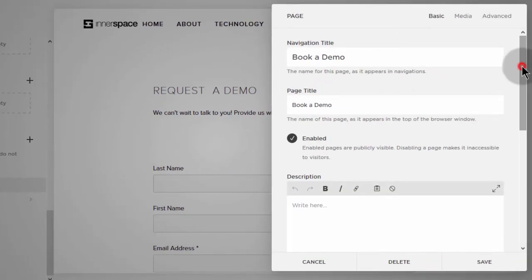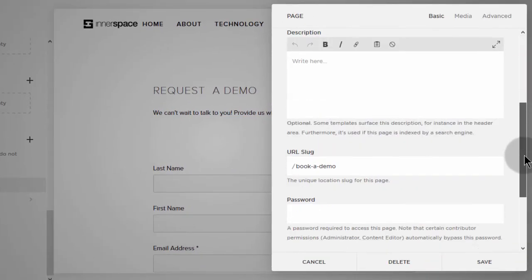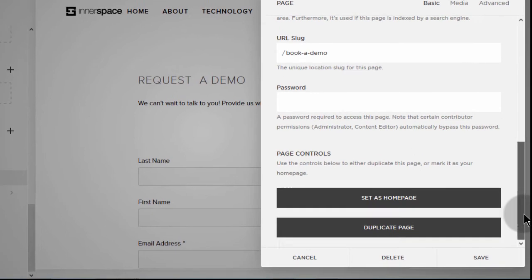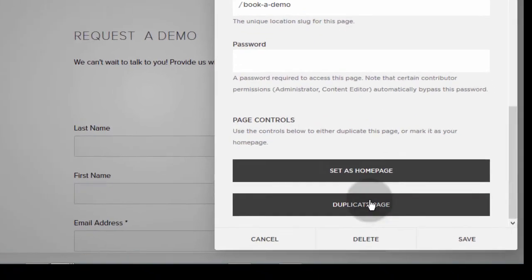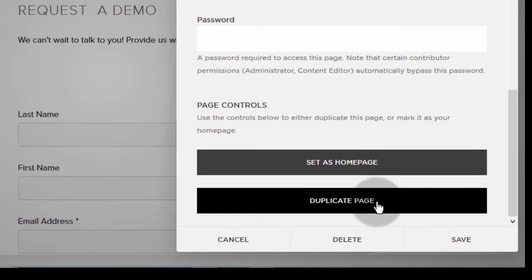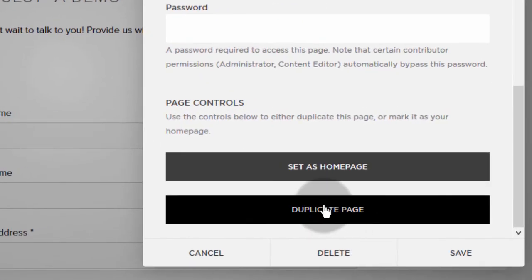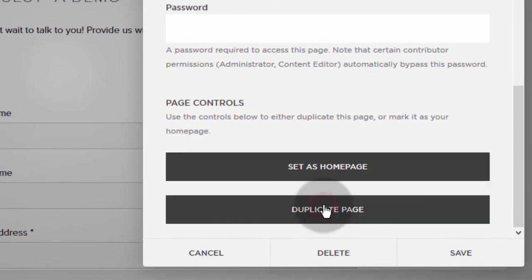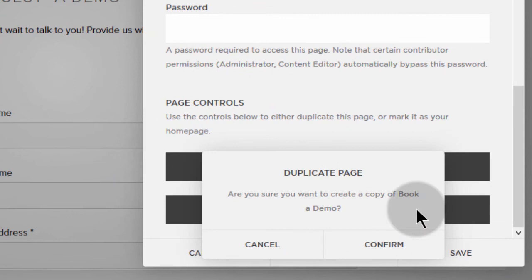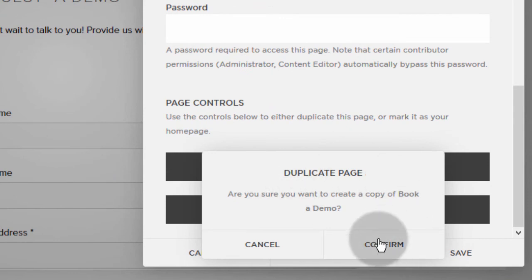And then if you scroll down, you will see duplicate a page. So if I click on duplicate, then it will ask you, are you sure you want to duplicate the page? Just confirm.